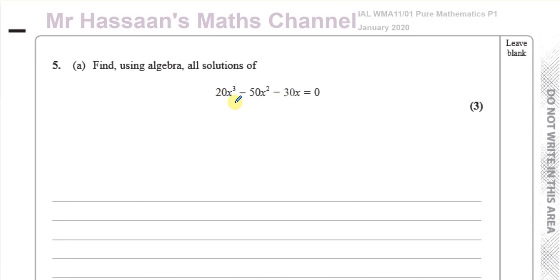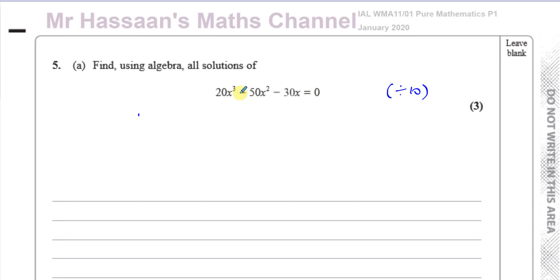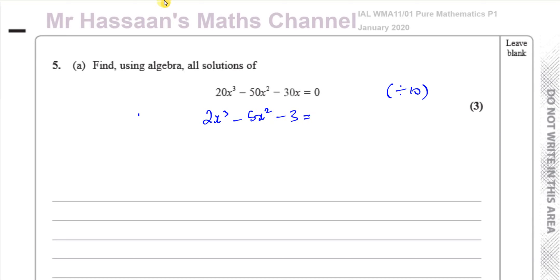You might think we don't know how to do cubic equations, but we do if there's a common factor of x in all the terms. There's also a factor of 10 in each term. To make life easier for an equation, we can divide everything by 10, which gets rid of the zeros. So you have 2x³ − 5x² − 3x = 0.